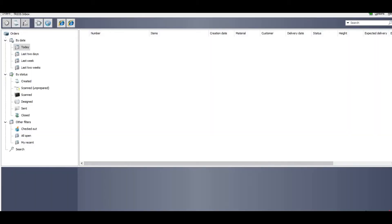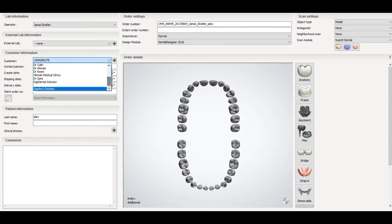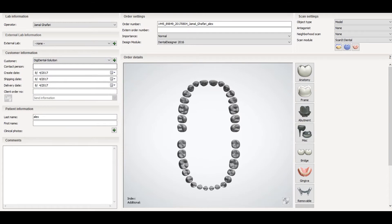Let's go to the manager and select New Order. In the patient information you can write down the patient name, and in the customer section you write the doctor's name. Here you can also write down the order number or the file number of the patient.